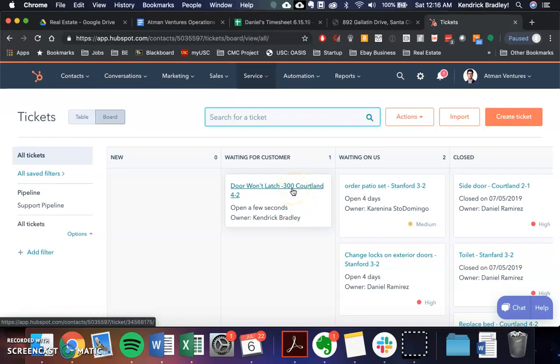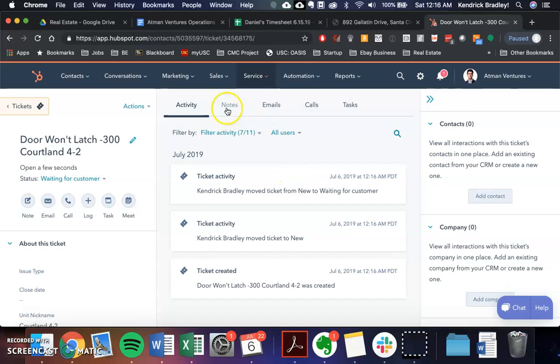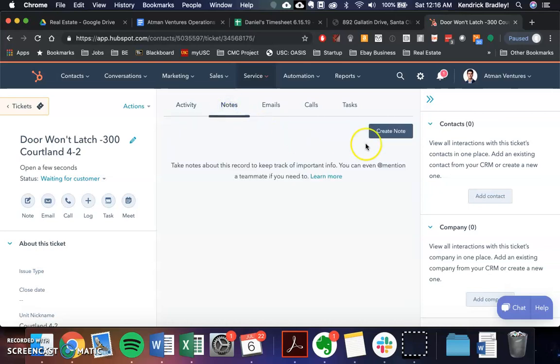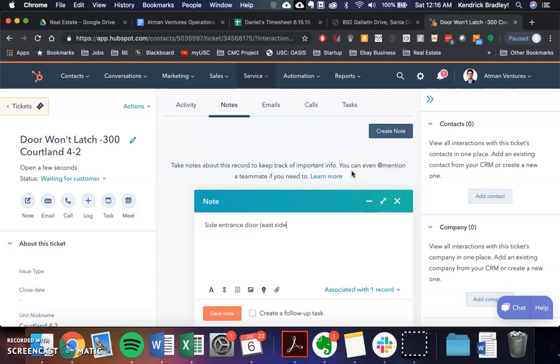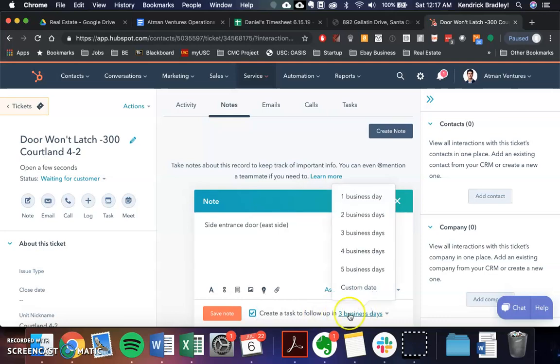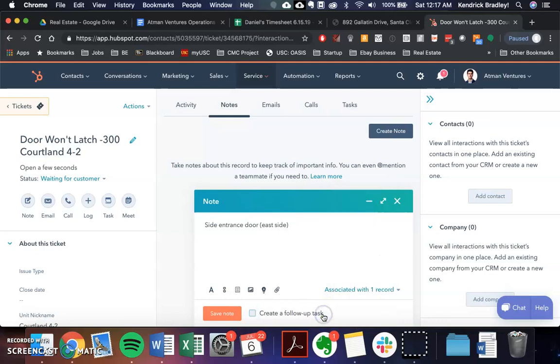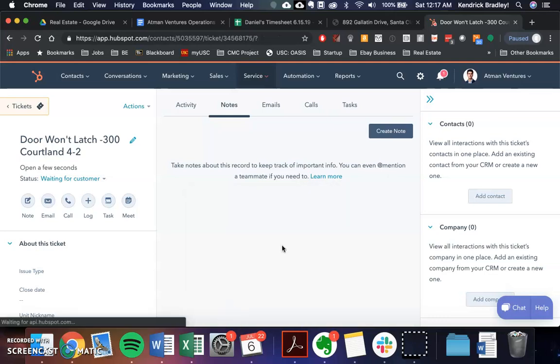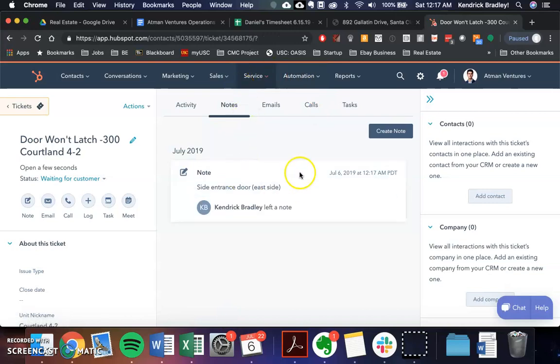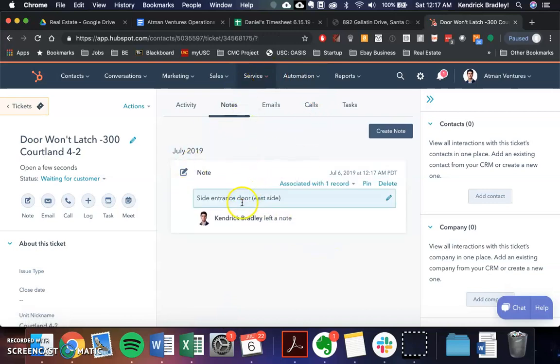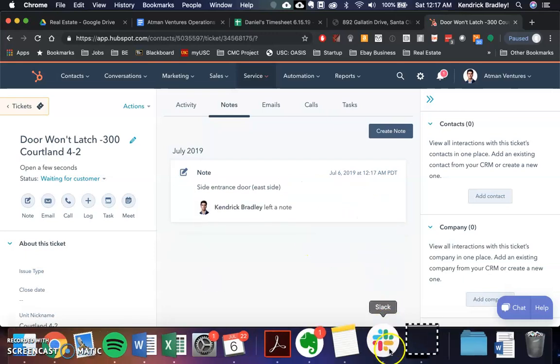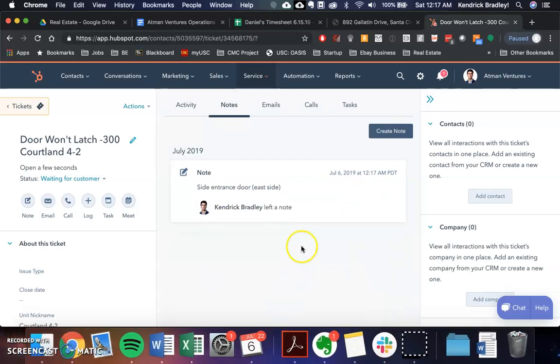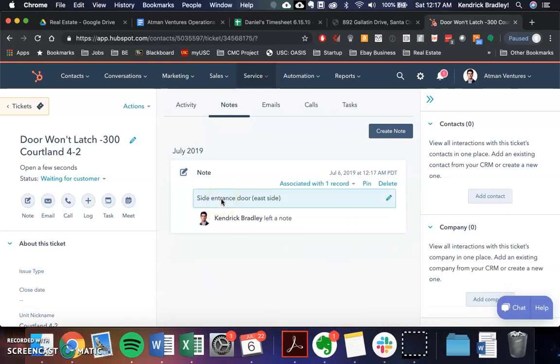Once the guests get back to us, like let's say they're like, oh, it's the side side entrance door. So it's the side entrance door on the east side. So now I'm making a note: east side. So I saved this note and I can create a follow-up task within three business days if I need to. So I'll just save that note. Now the note is inside this file. So we found out from the guests it's the side entrance door on the east side. We found out from messaging them on Airbnb or calling them.